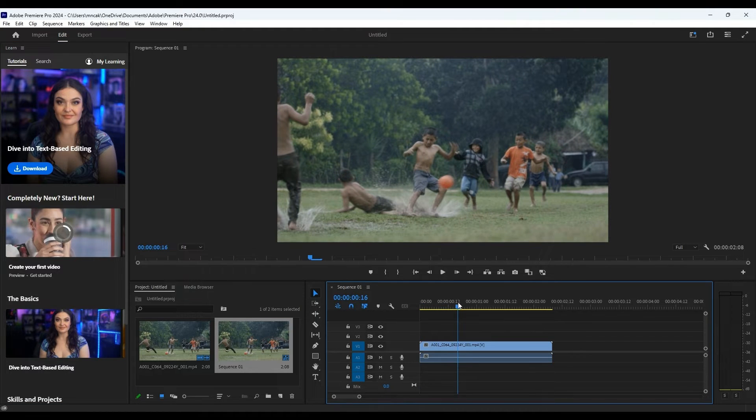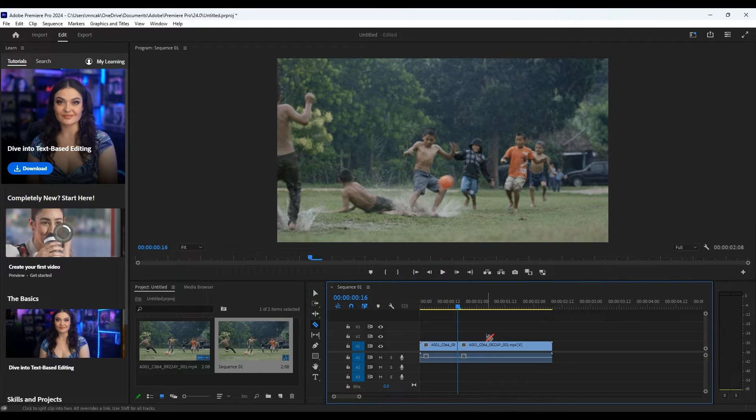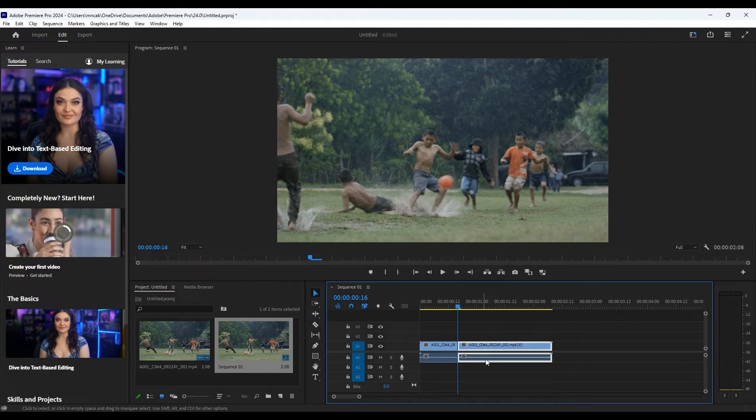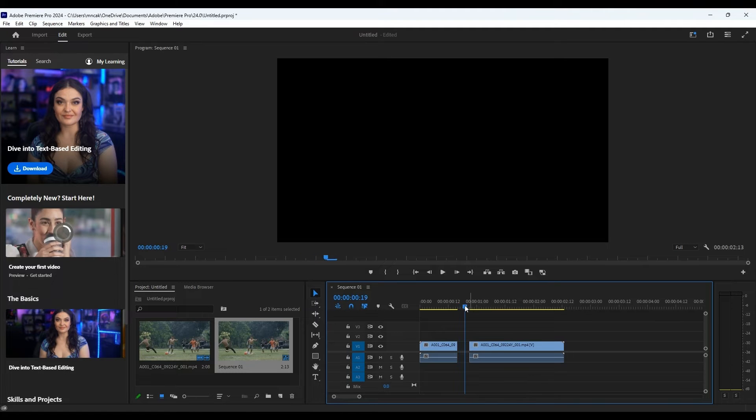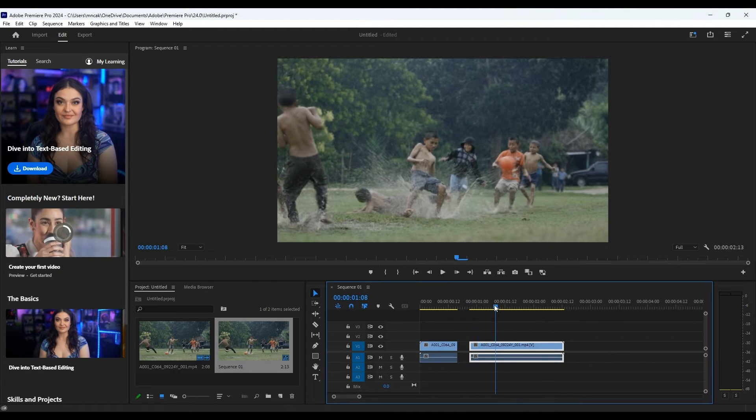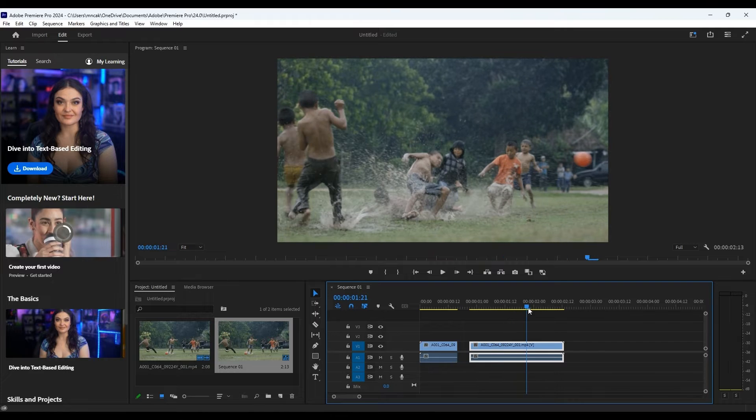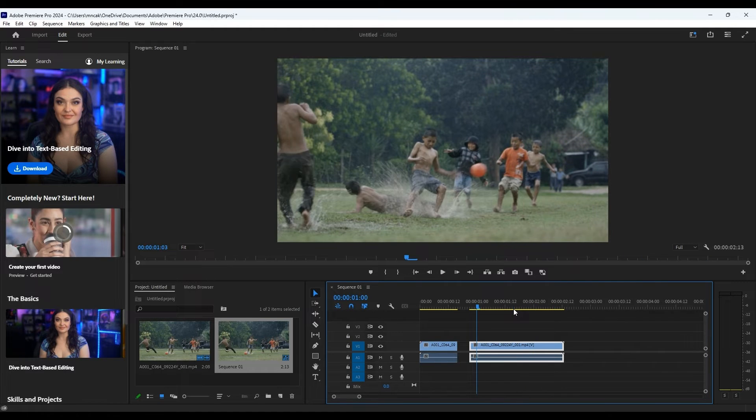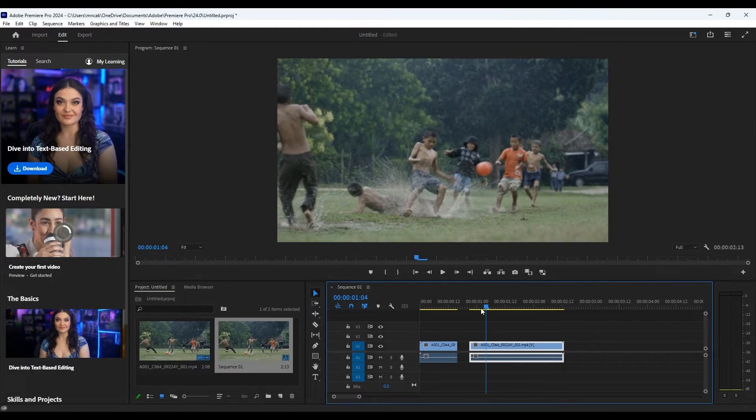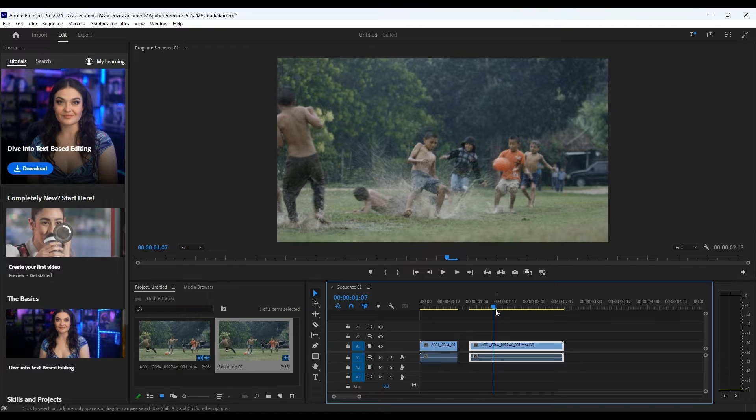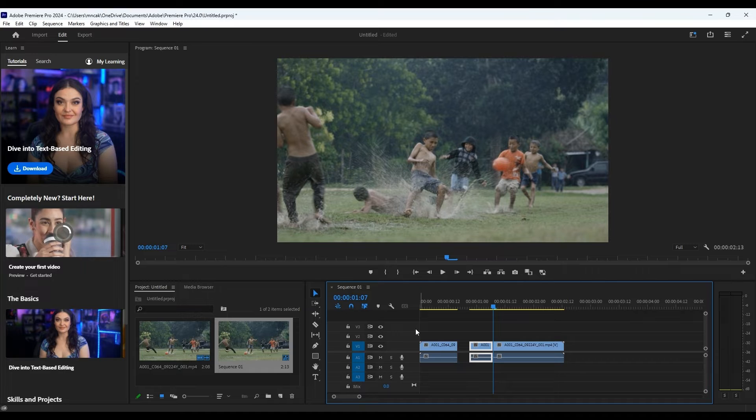But I got to say, one thing about Premiere Pro that might trip you up is the learning curve. It's not the simplest out there. If you're new, you might be like, whoa, what's all this about? It can be pretty daunting at first glance with all its complex menus and options. But once you get the hang of it, you'll appreciate the control it gives you over your edits. There's a ton of tutorials online, which is fantastic because you'll probably need them.